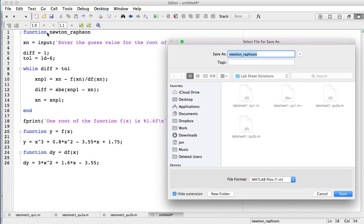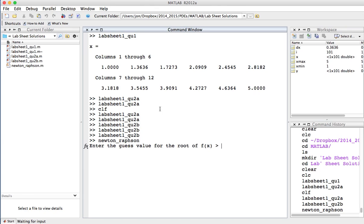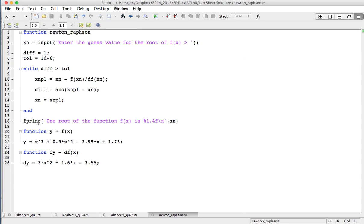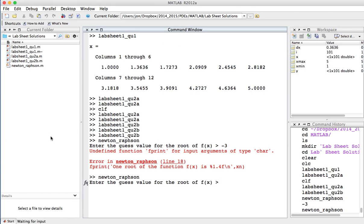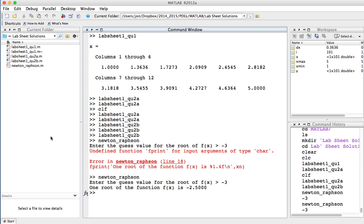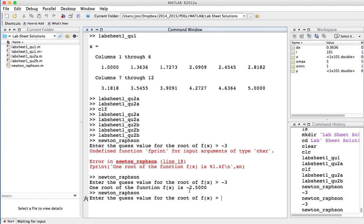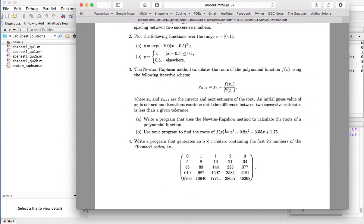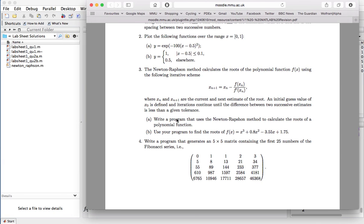It asked me to name the file — since the function is called newton_raphson, I'll call it that. Straight away it prompts for a guess value. I know one root is close to minus 2.5, so I enter minus three. There was an error — I forgot the 'f' on the end of fprintf — so I fix that and try again. Entering minus three gives the root of minus 2.5. I also know there's another root at one, so I try a start value of two and it gives me one. You can use the program to calculate the third root of this polynomial as well.